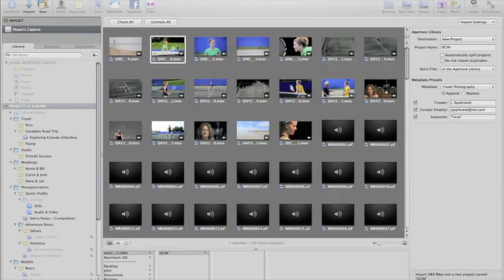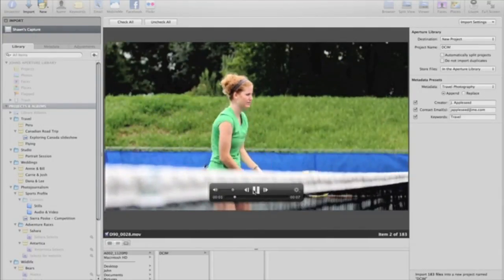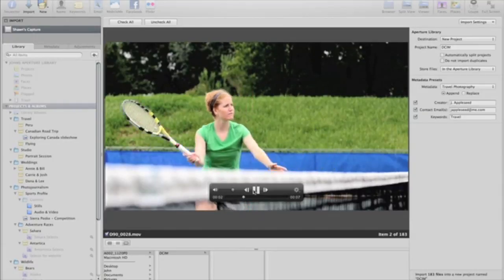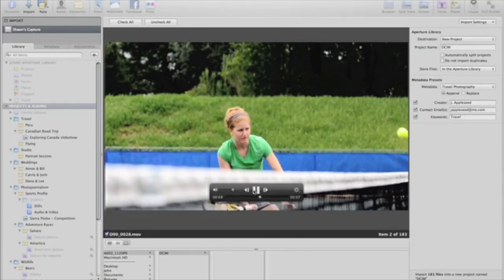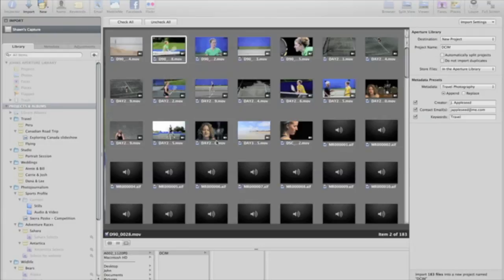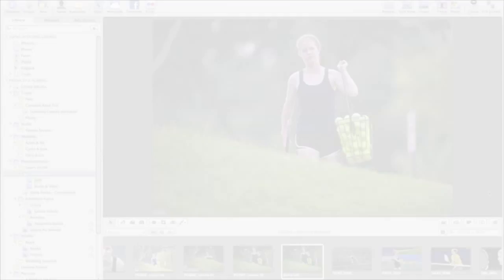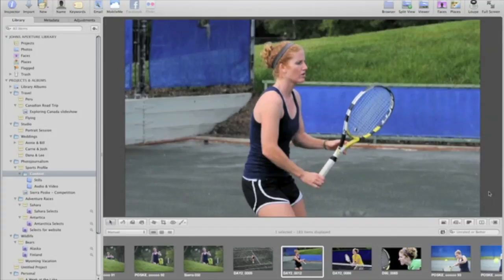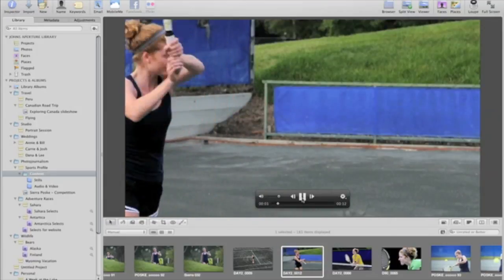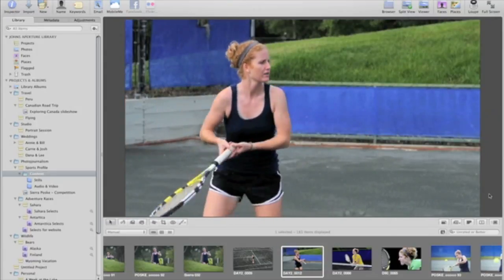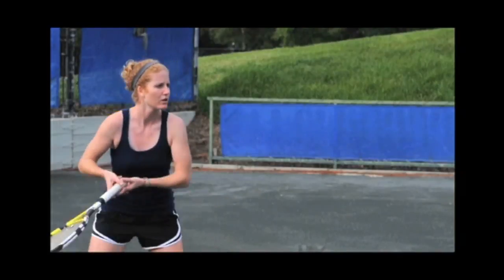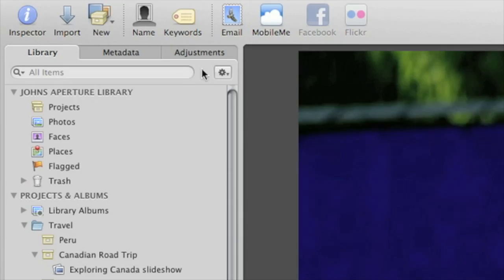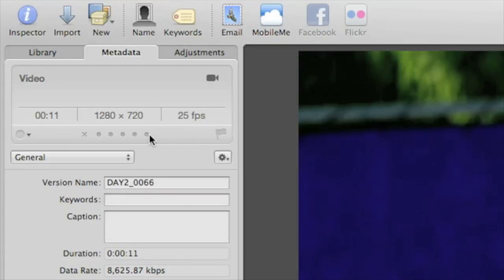Double-click the clips to preview them right in the import window. Double-click again to return to the import browser. Once you've imported videos, you can play them back in the viewer. Playback controls appear when you move your mouse over the viewer. You can also play your clips in full-screen mode. In the metadata panel, you'll see the duration, size, and frame rate for the video clip. And you can add metadata exactly the same way as you would for photos.